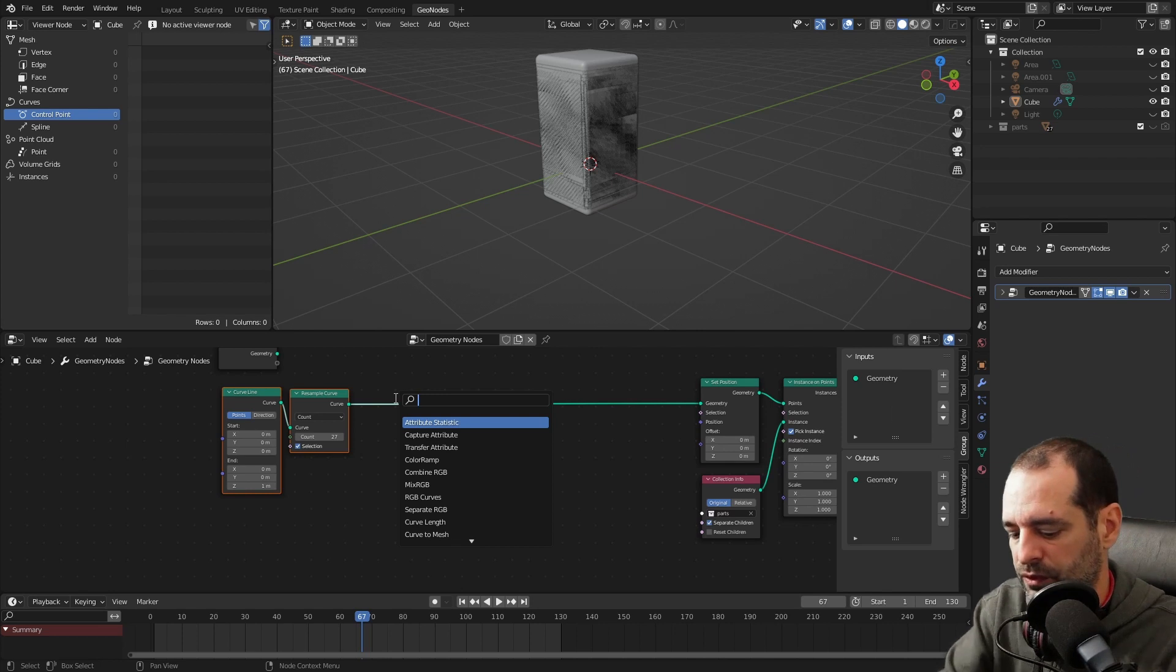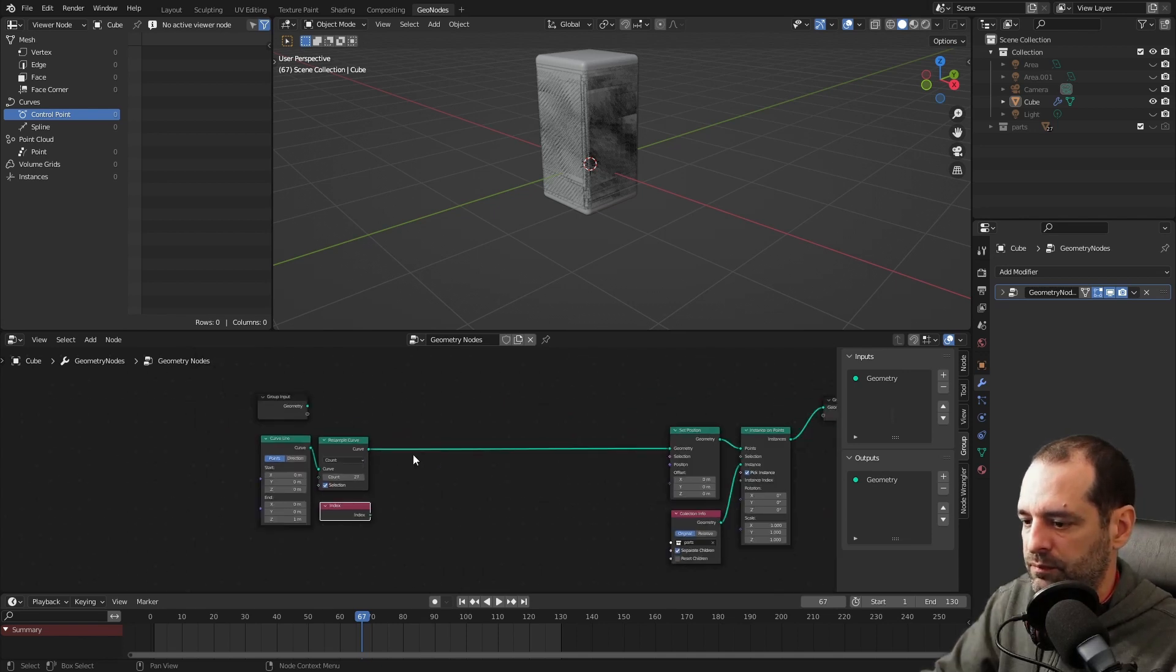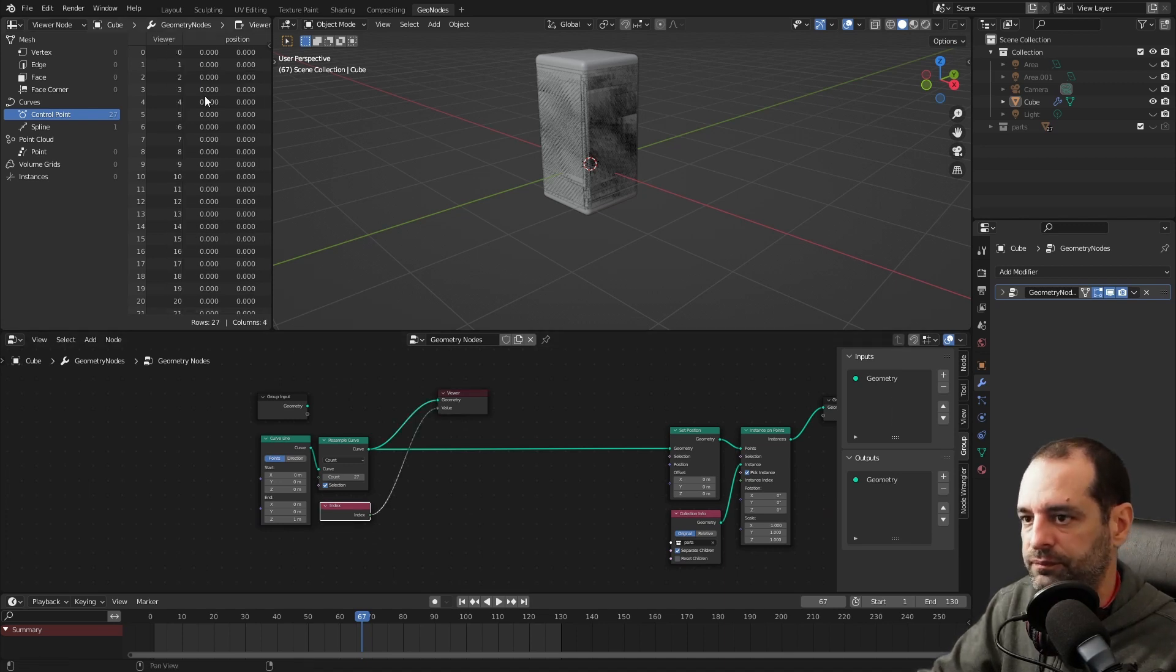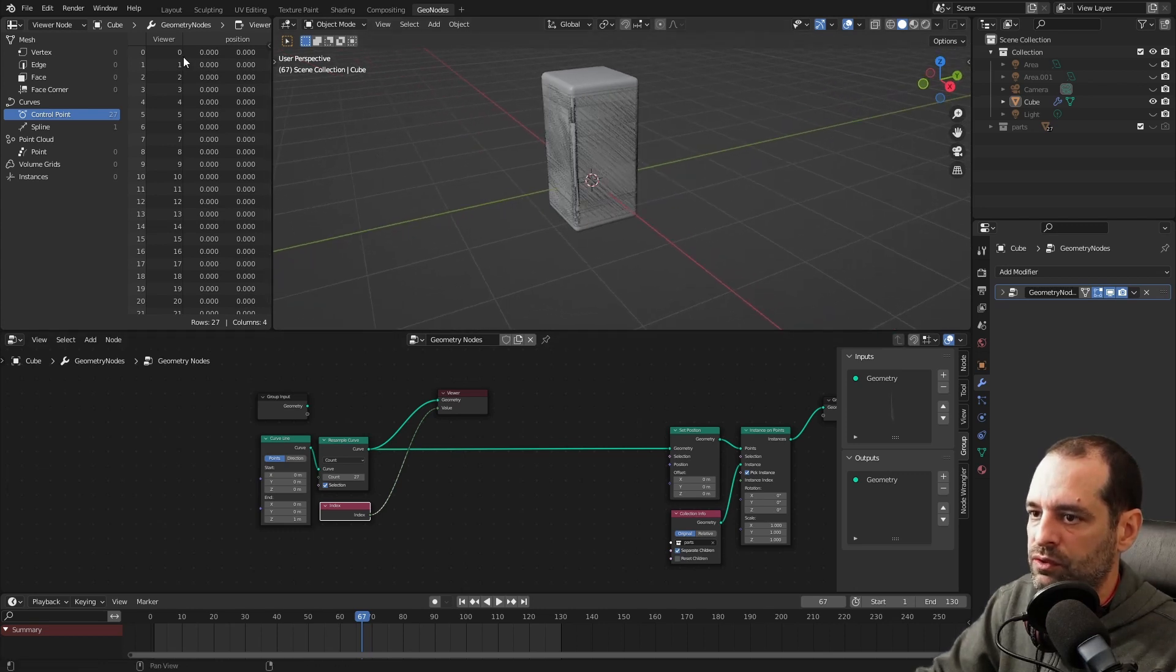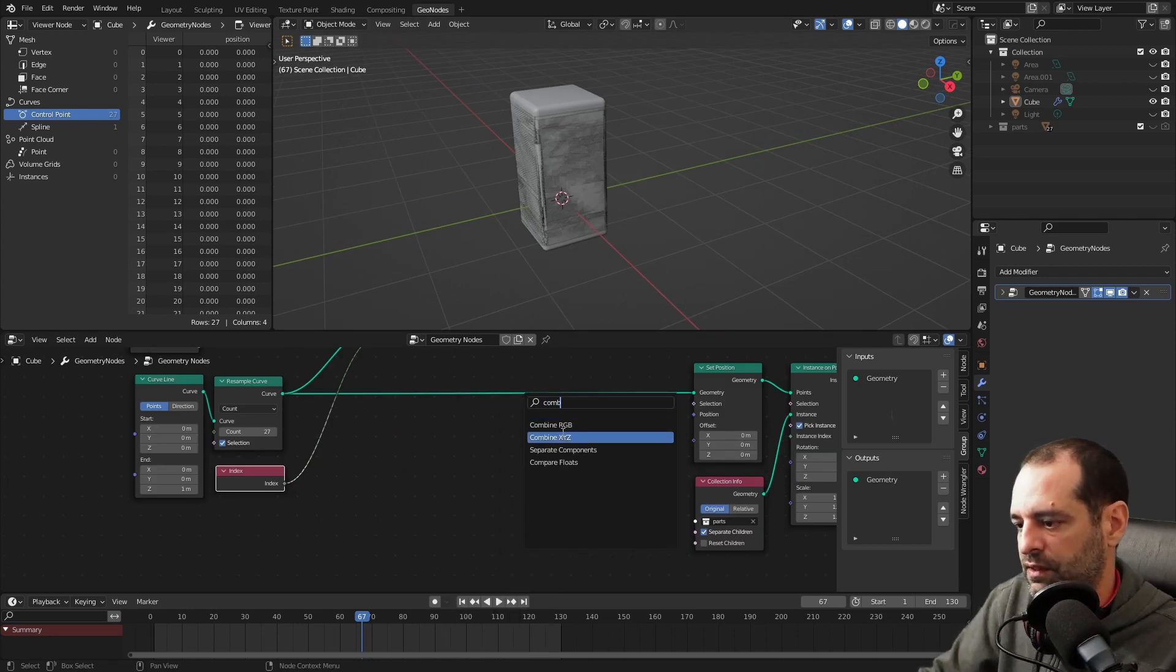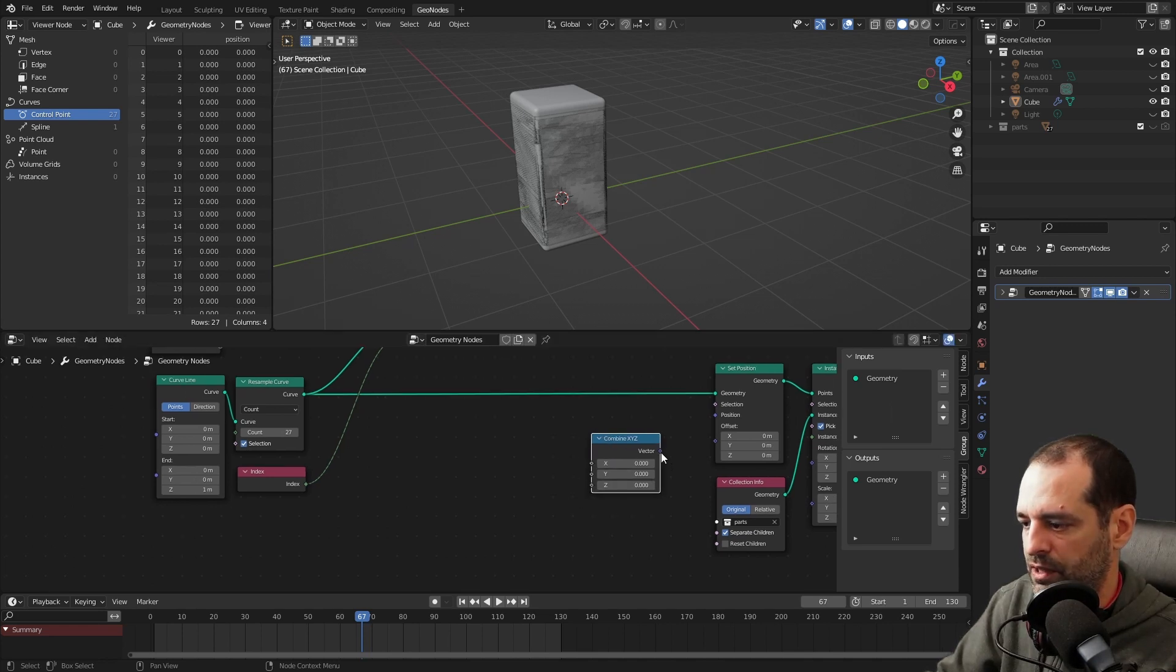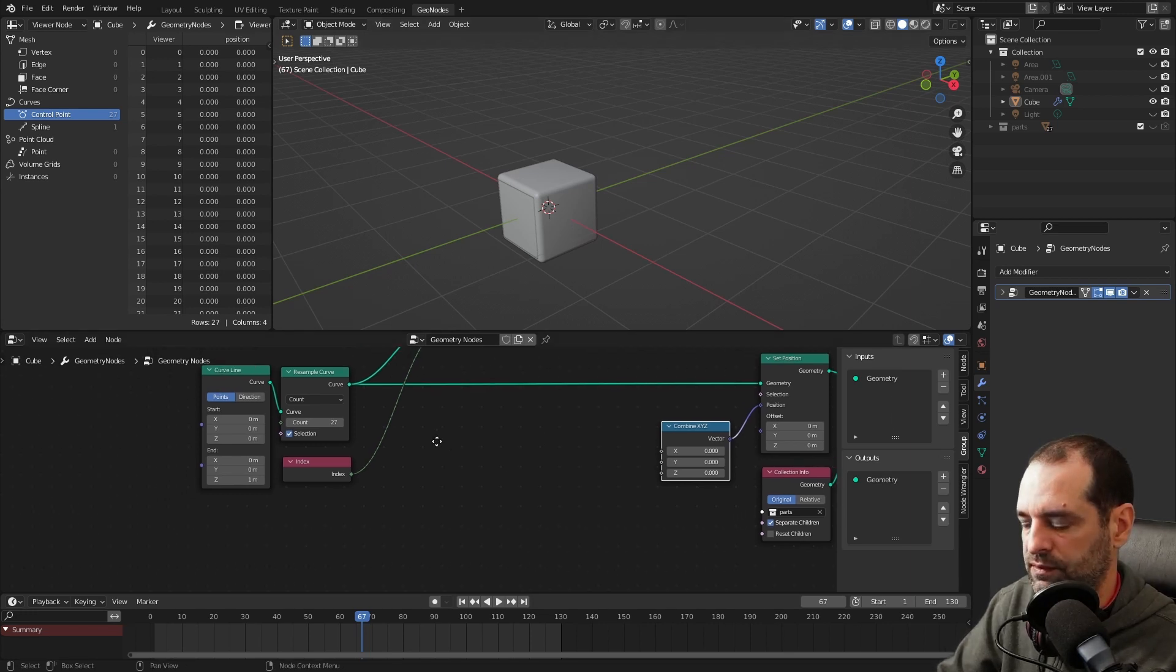To make this, we will use the index. And we will make changes to it. At this point, we can see in the viewer our 27 points and the index they have. And we will use this number to assign new positions. The cubes are 1 meter in size. So we will use units 1, 2, 3 as meters. We will use a Combined XYZ to create new positions for each one on the different axis. And we will plug this here. At this point, we replaced all the positions with 0, so they are all in the same place.